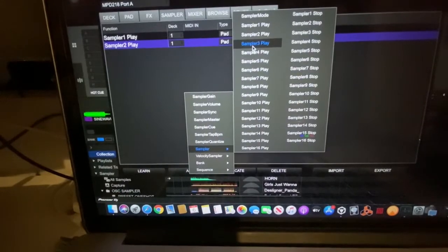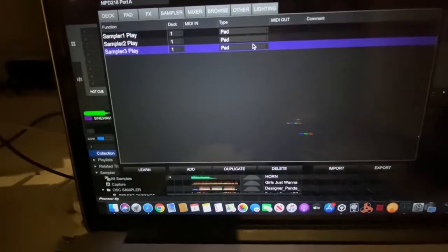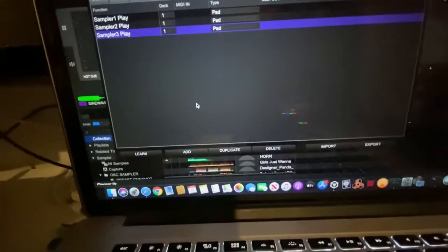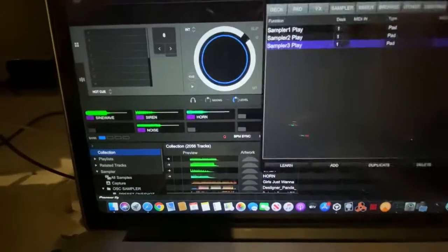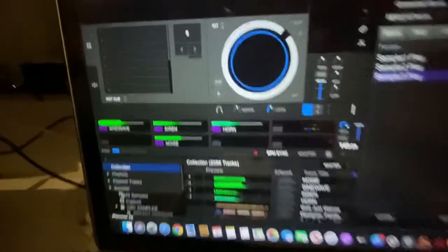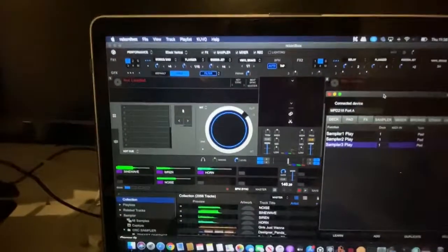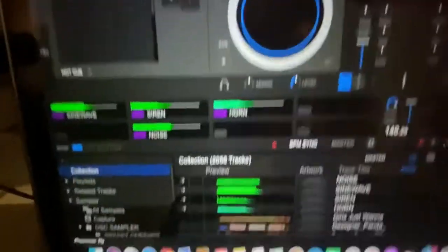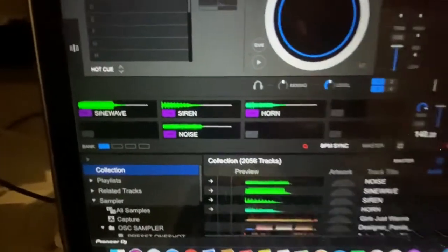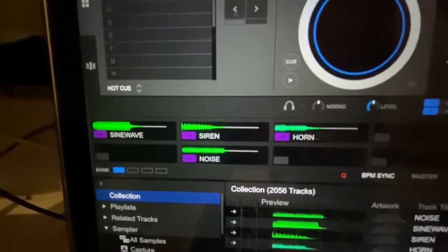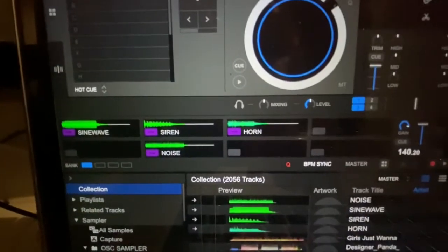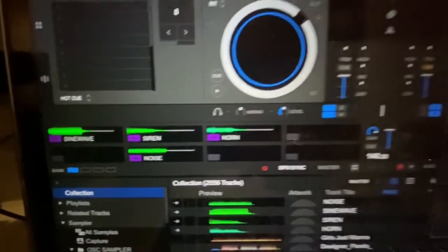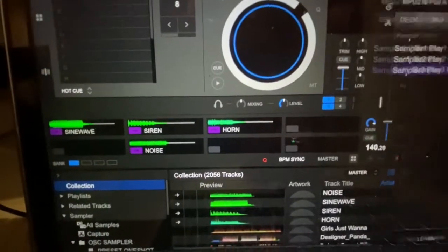And I'll show you what happens. All right, just so you can see, Rekordbox. Here's the banks. I got sine wave at one, siren at two, horn at number three.